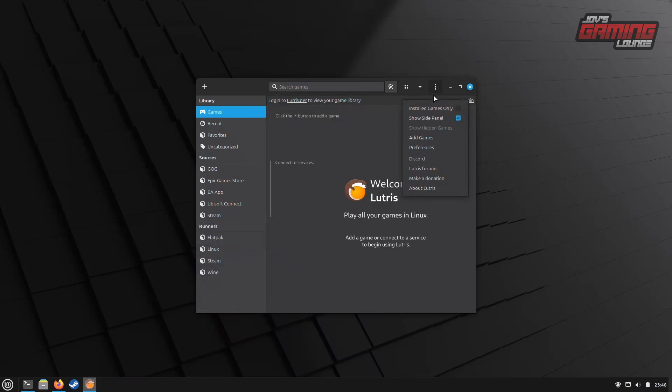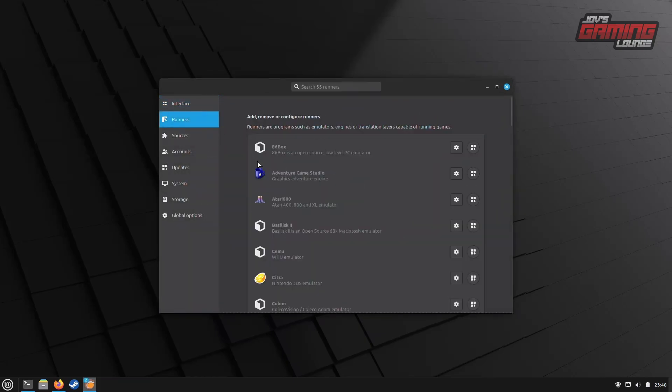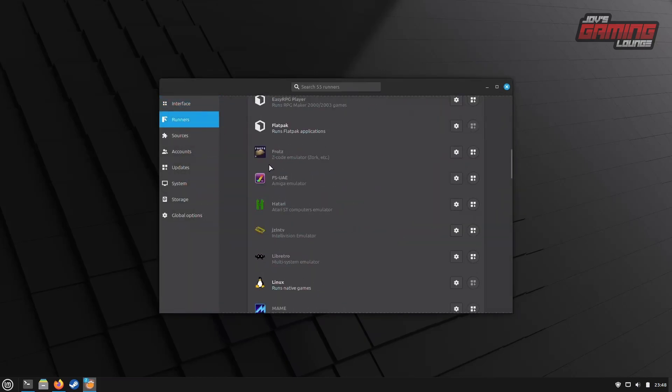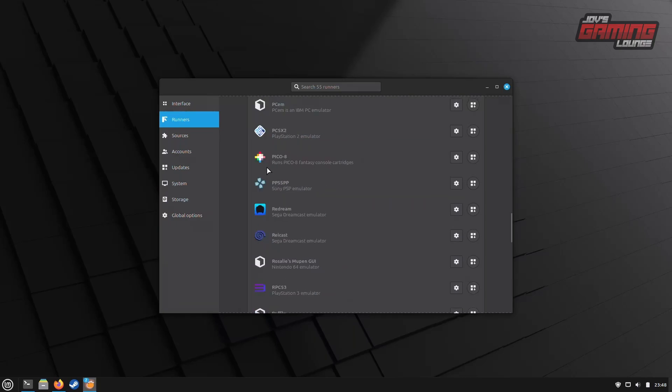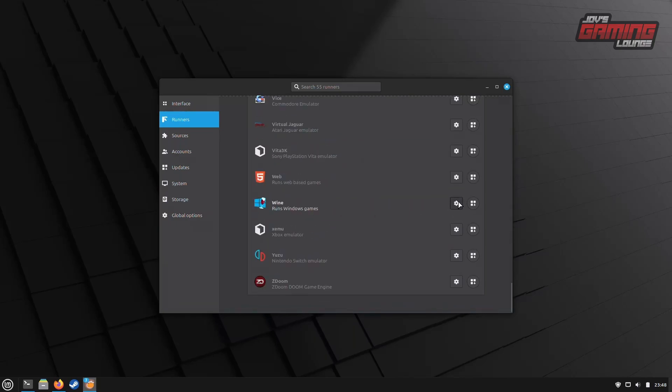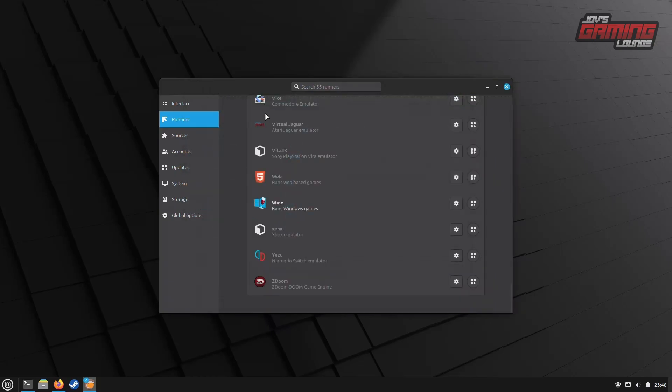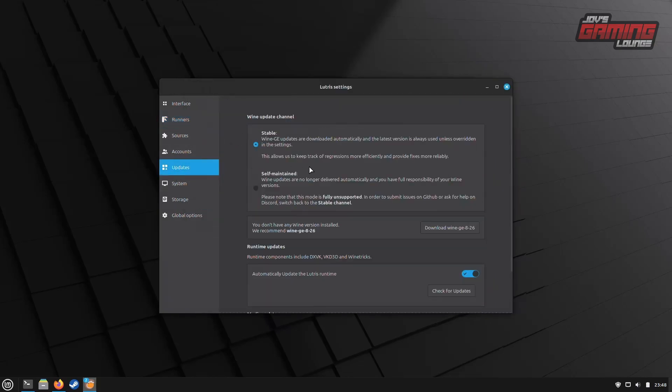The first thing I'm going to do is head over to Preferences. Then, I want to go to Runners, and I want to show you that at the bottom of the list, we have Wine. We'll click on it to configure which version of Wine we're using, and it shows us that we have just a basic Wine staging branch from our system. Next, let's head over to Update.